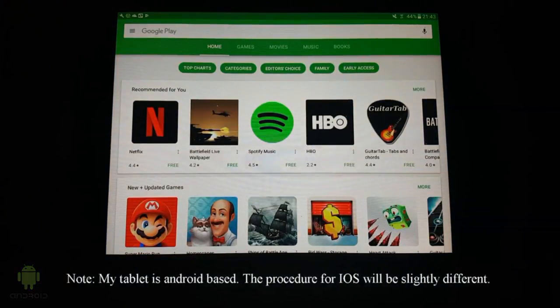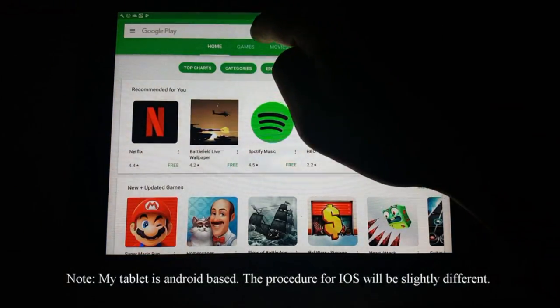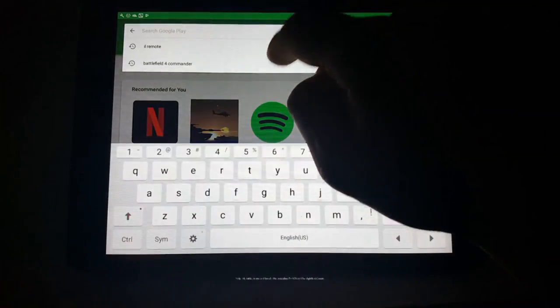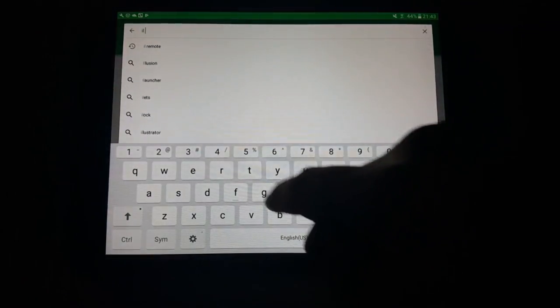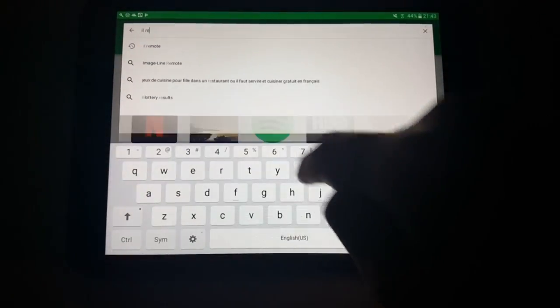Pick up your phone or tablet. Go to your app store and search for ImageLine Remote and install it on your device.